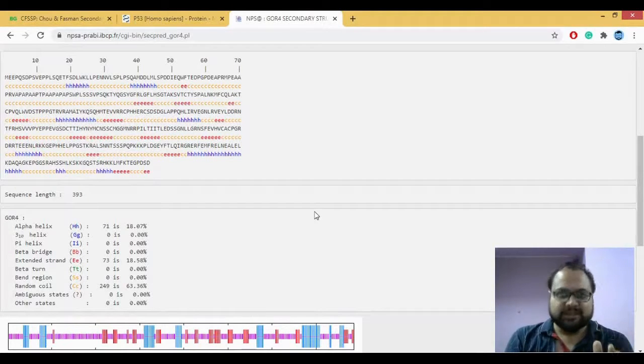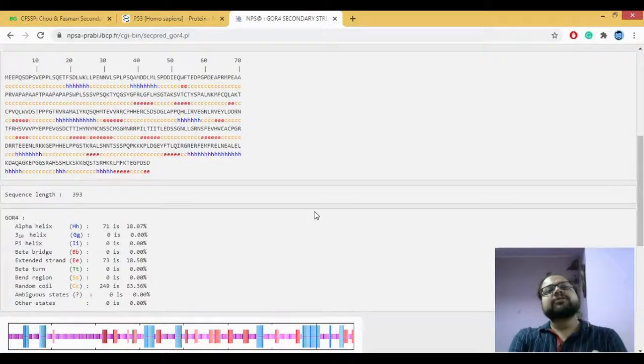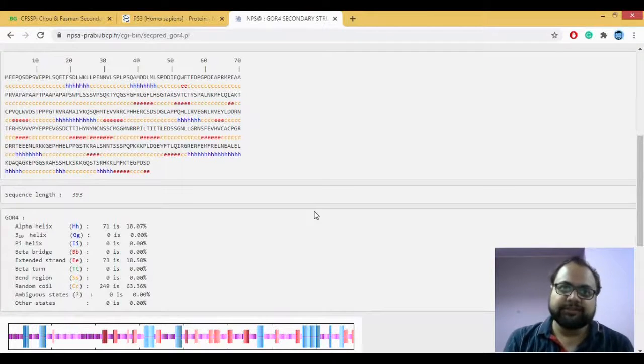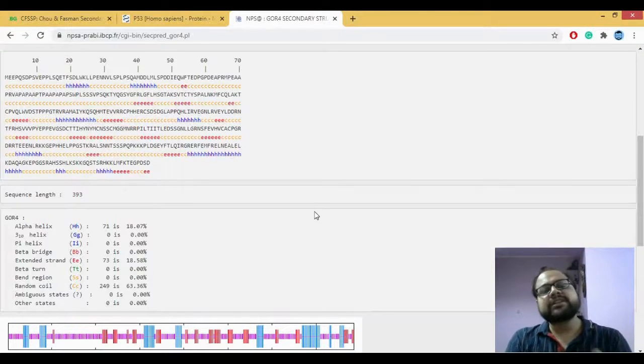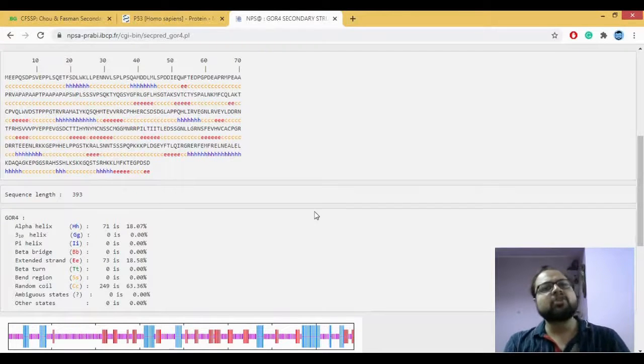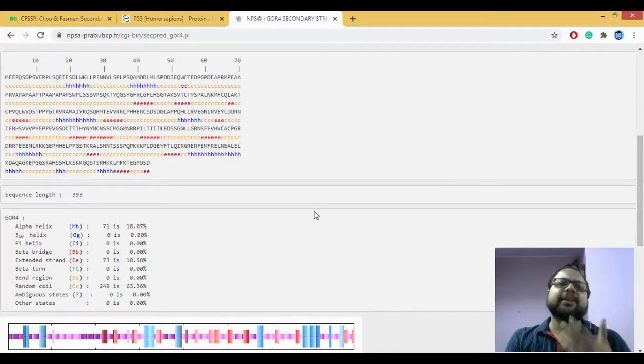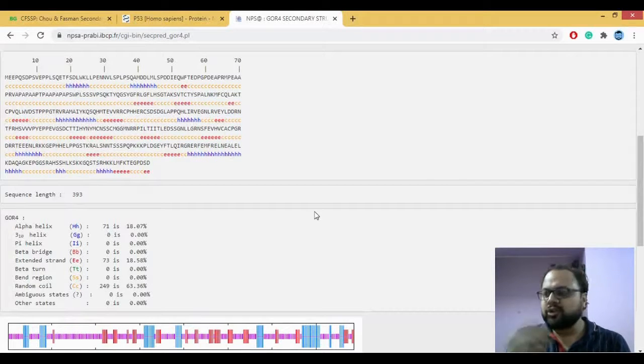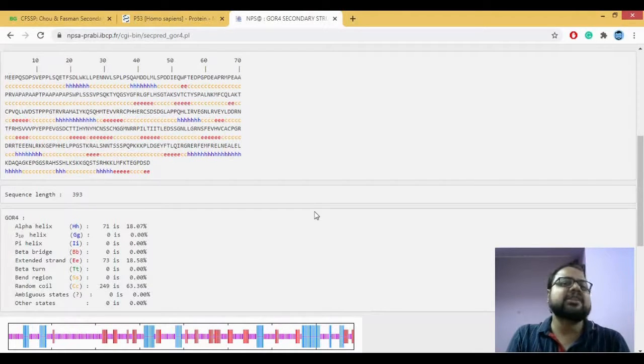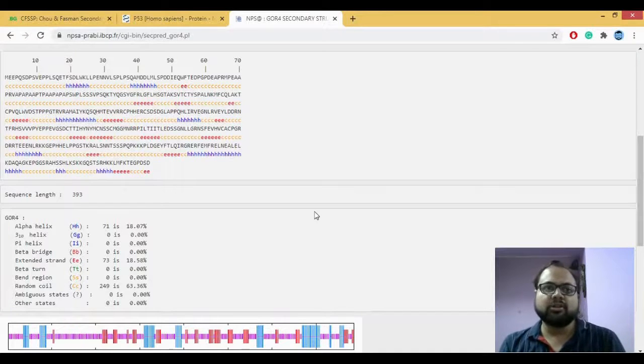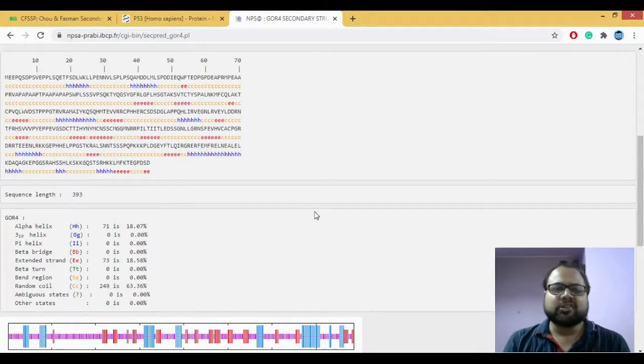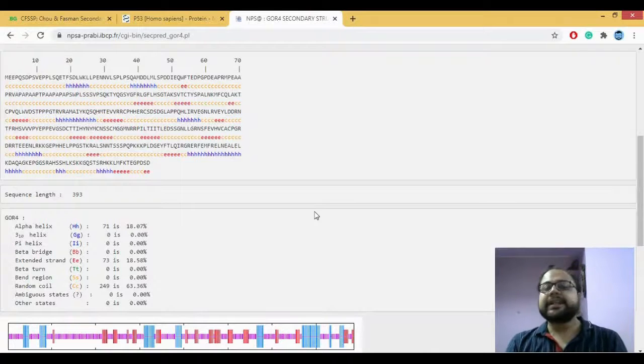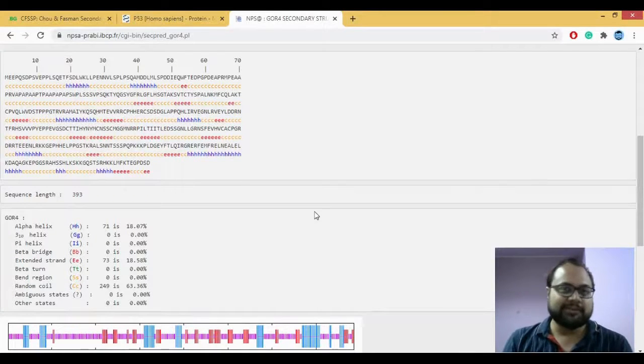So Chao-Fasman and GOR, both of these are ab initio-based methods. What exactly is an ab initio-based method is, you incorporate the sequence and based on its prediction or its physicochemical properties, it actually predicts whether it's going to be an alpha helix or a beta sheet or a coil. So that's why we generally go for another type of method, which is called as a homology-based method.